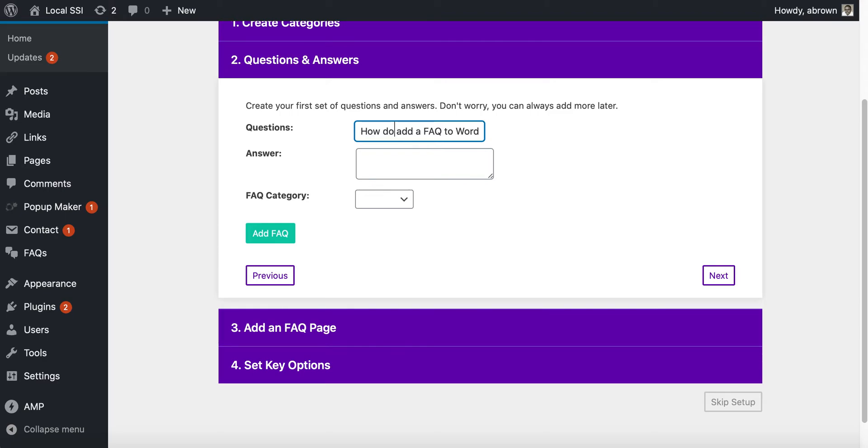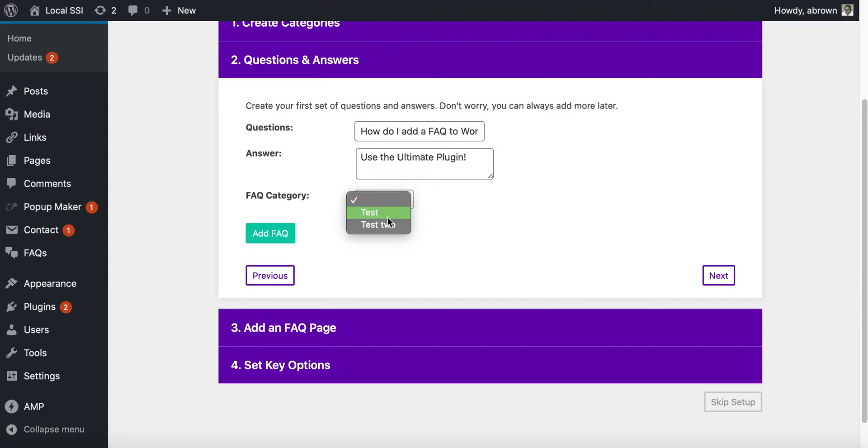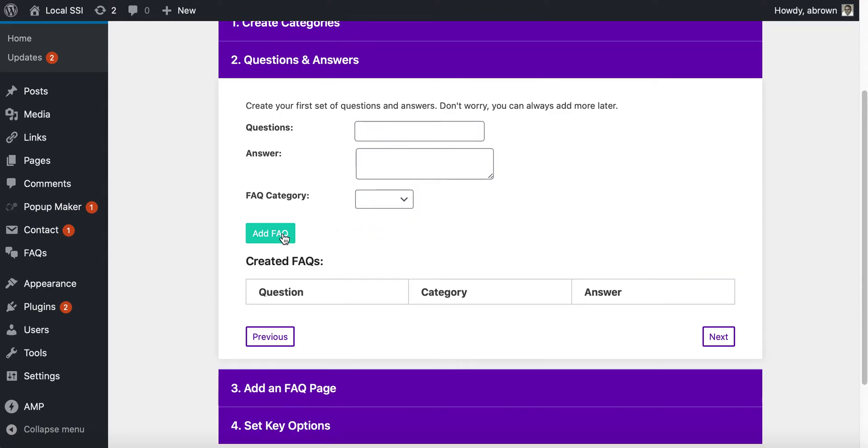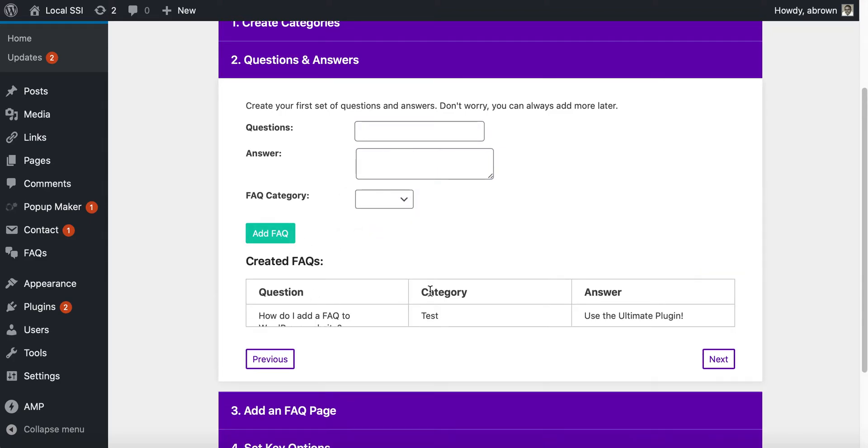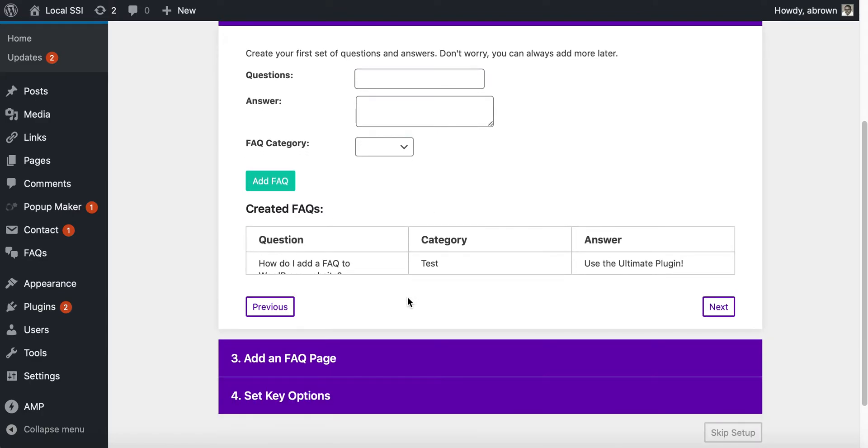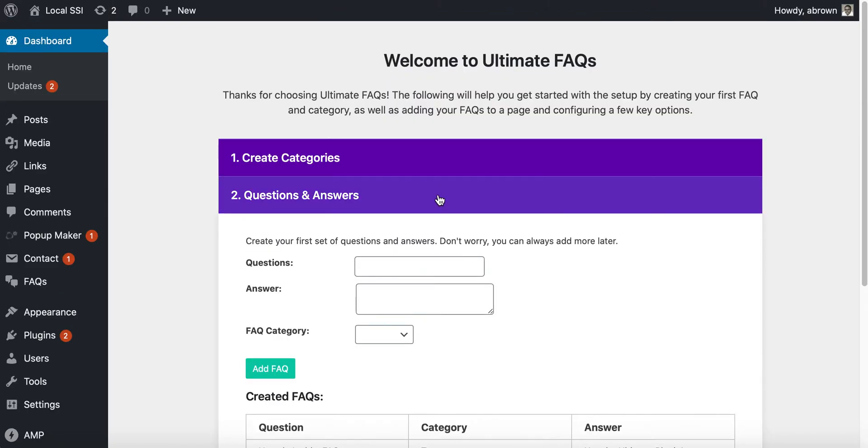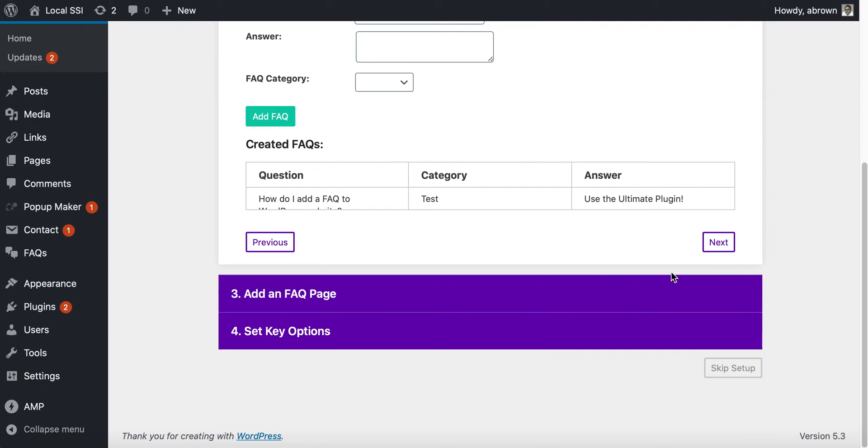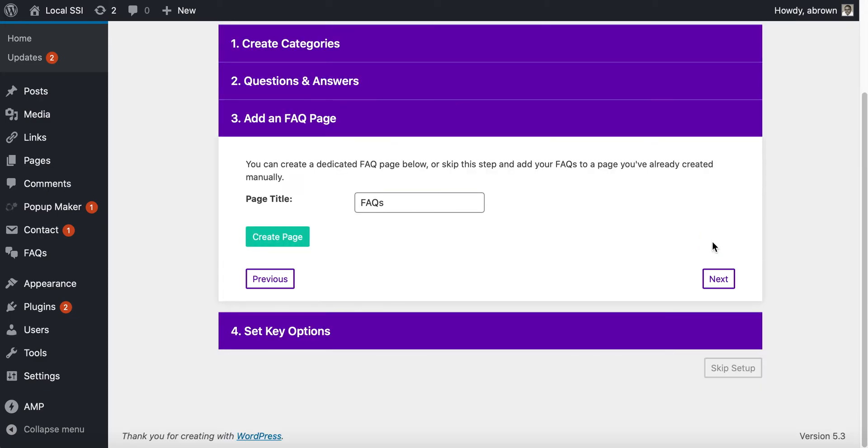Then you can select what FAQ category that is, you can add that FAQ in, and then you can do that a series of times just using this easy tutorial here.